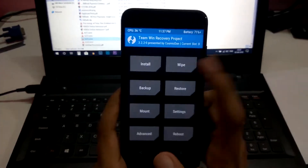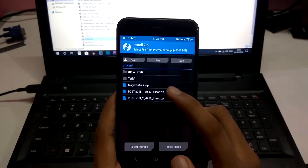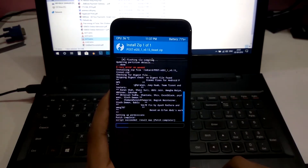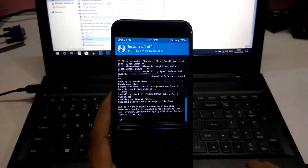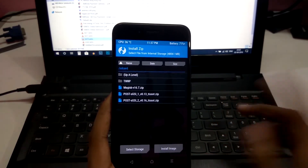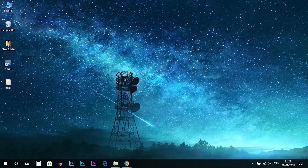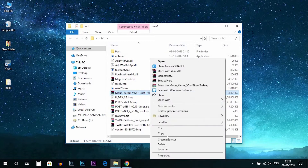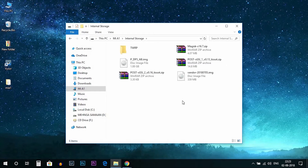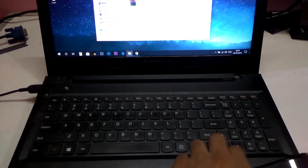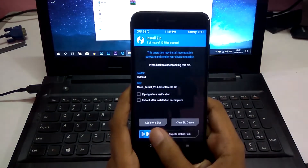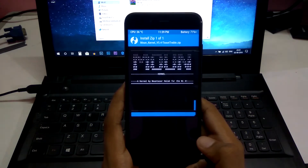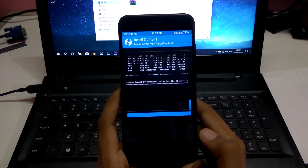As soon as the vendor image is done flashing, go to Install and flash post GS1. Go back, then flash post GS2. Now I need to flash the kernel. I forgot to copy the kernel, so let me copy it back to the phone. Select the kernel file and copy it to MI1. Confirm the kernel flash and wait for it to complete.